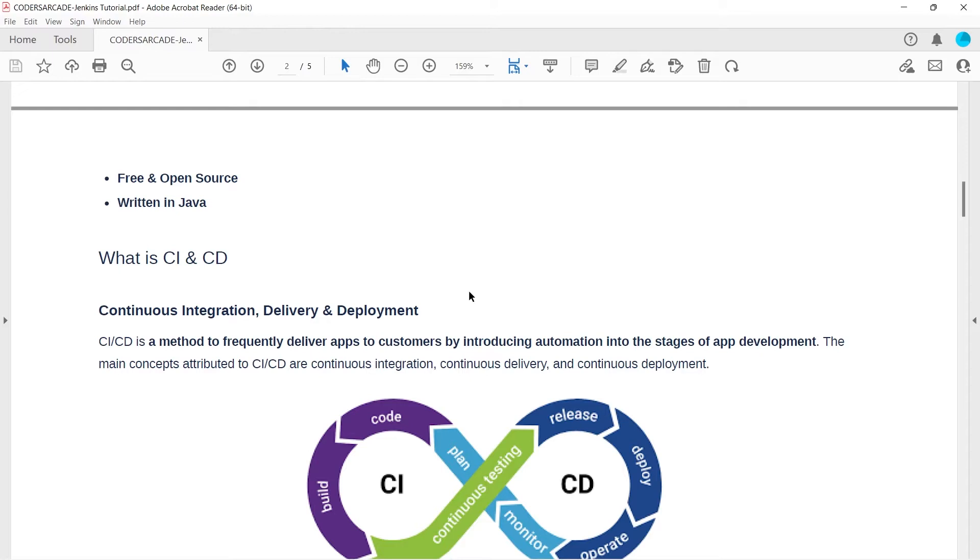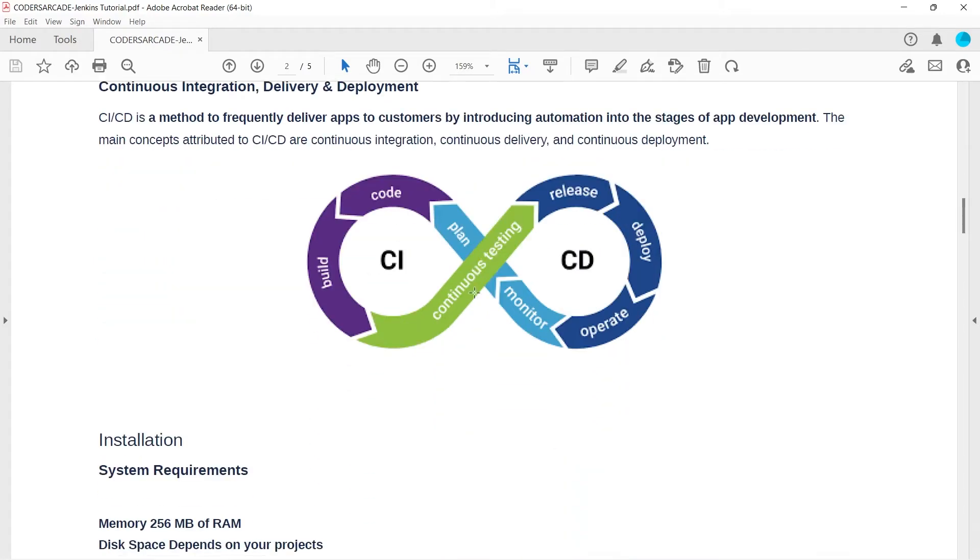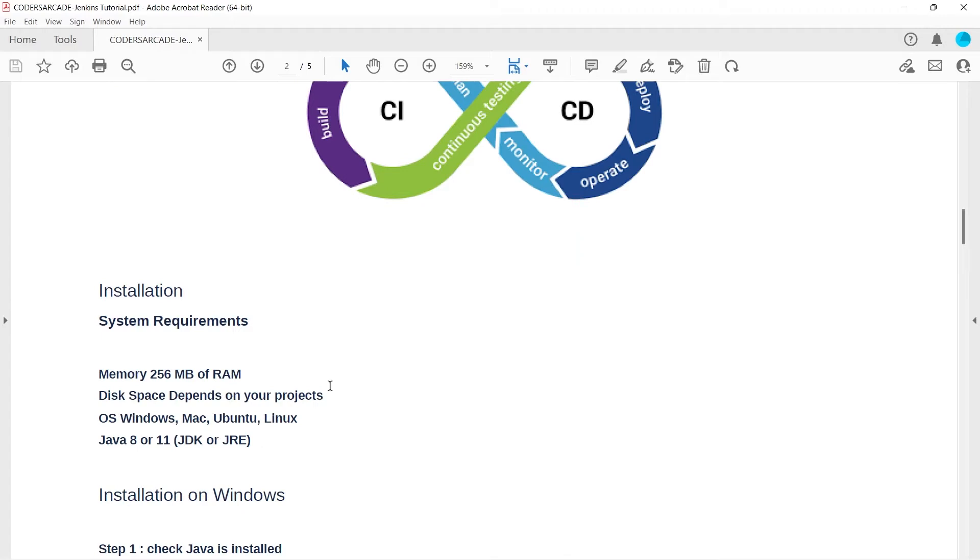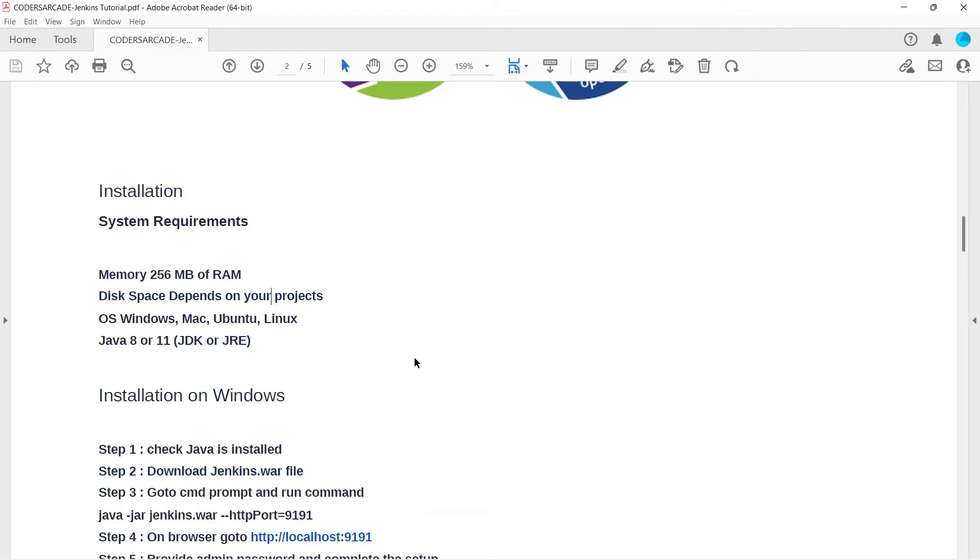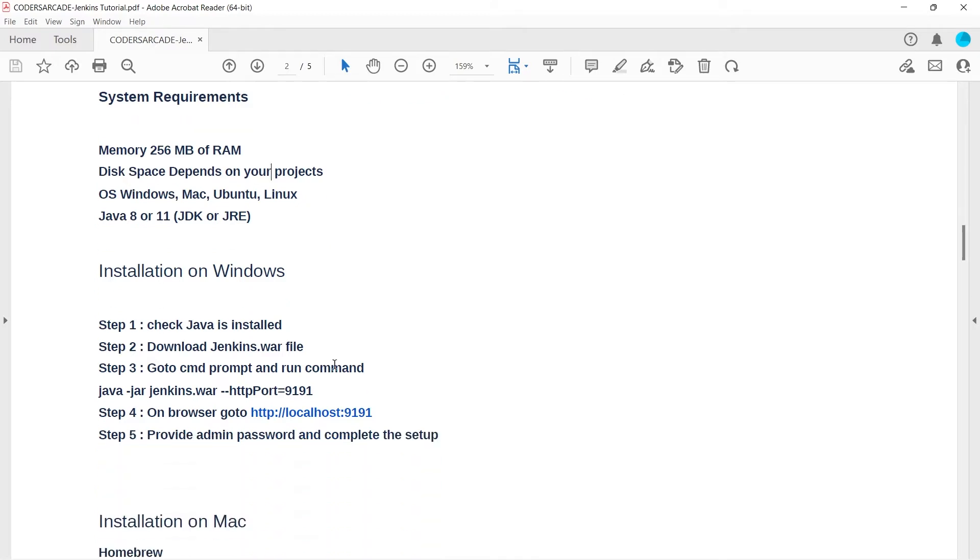Today I will be showing you how we can actually install Jenkins in our system. There are certain requirements or prerequisites required. In general Jenkins supports at least 256 MB of RAM, supports all operating systems - Windows, Mac, Ubuntu, or Linux. Earlier it was supporting Java 8 or 11 but I have used Jenkins with Java JDK 17 and it runs absolutely fine.